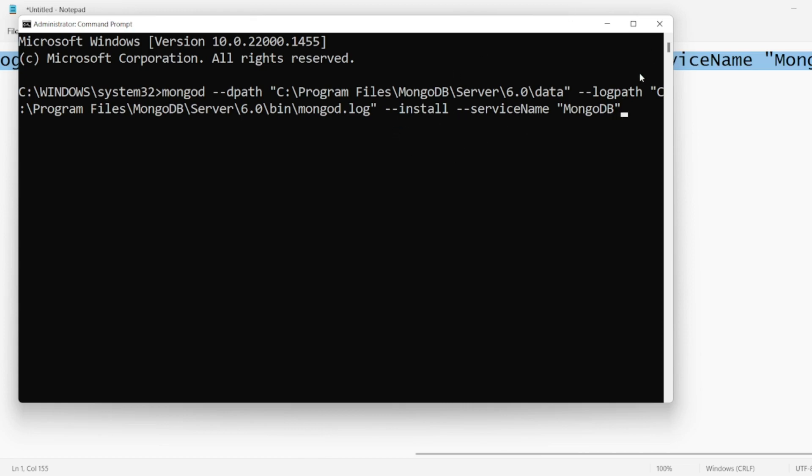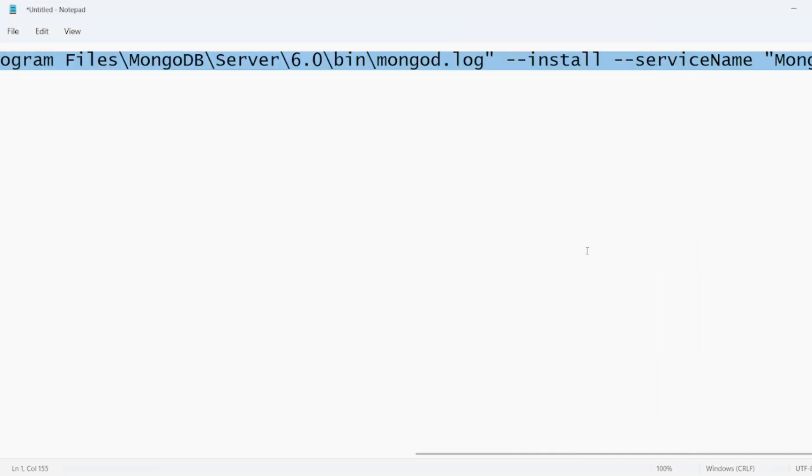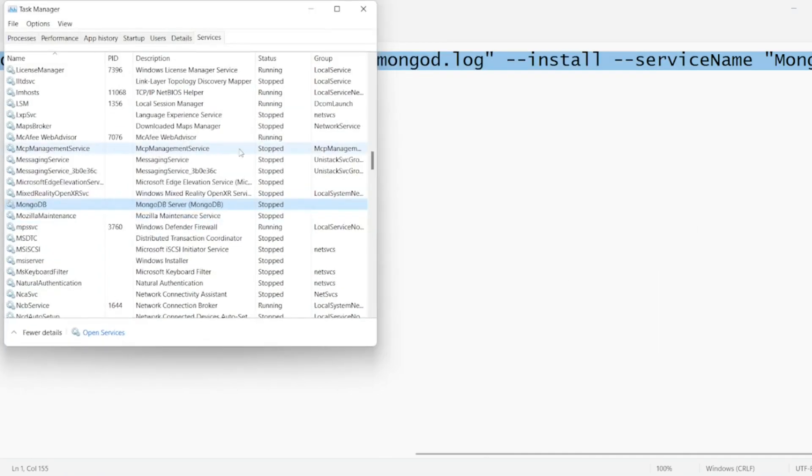Once you click on this, press enter, close this, you should be able to see the services here.